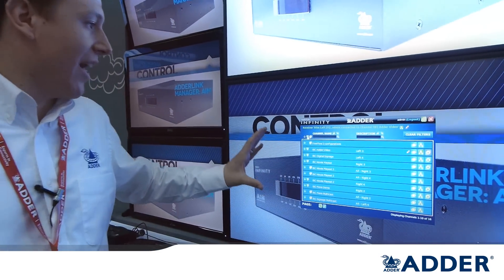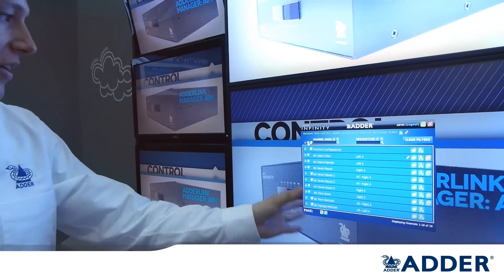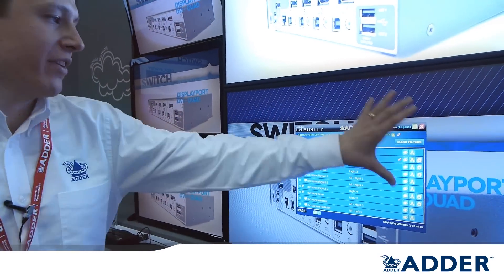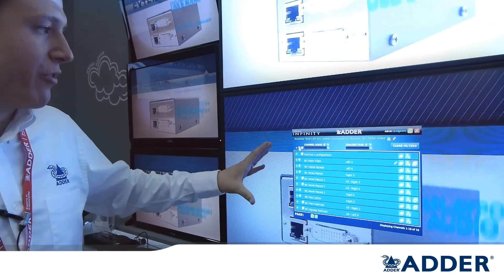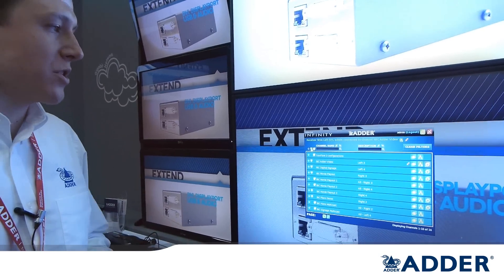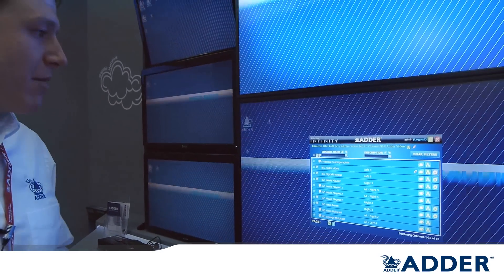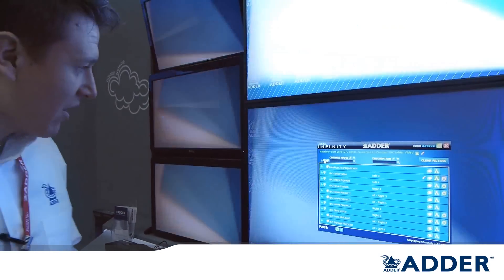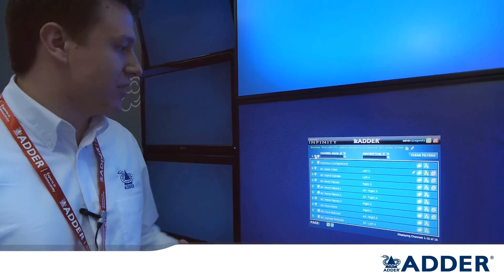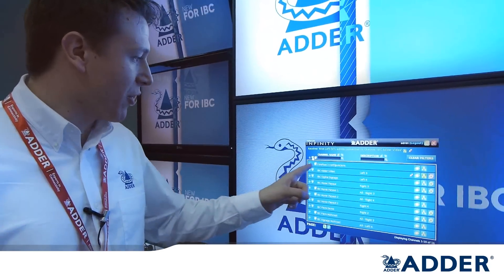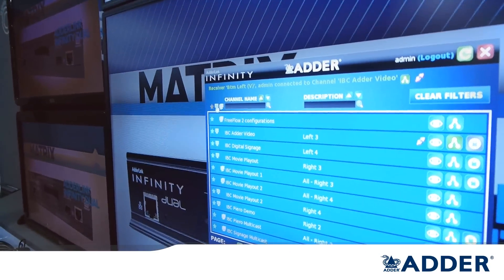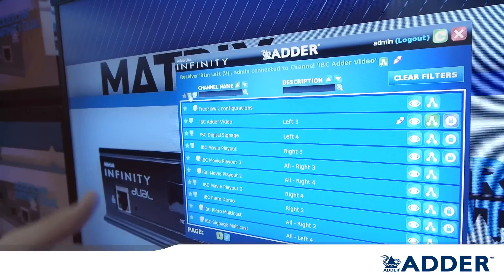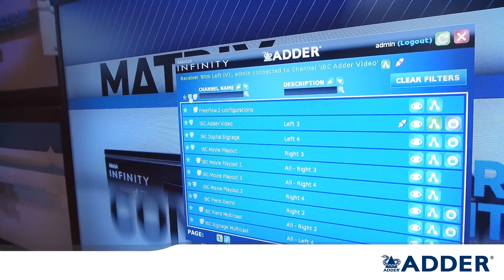You can see here we've got an OSD overlay which is running above our video content in the background. This is the route for users to change channels from their desktop position using their keyboard and mouse. The actual layout is very similar to version 1. As you can see we've got a list of channels and presets here. Down the right hand side we've got the normal connections — our view only, shared and exclusive mode connections.